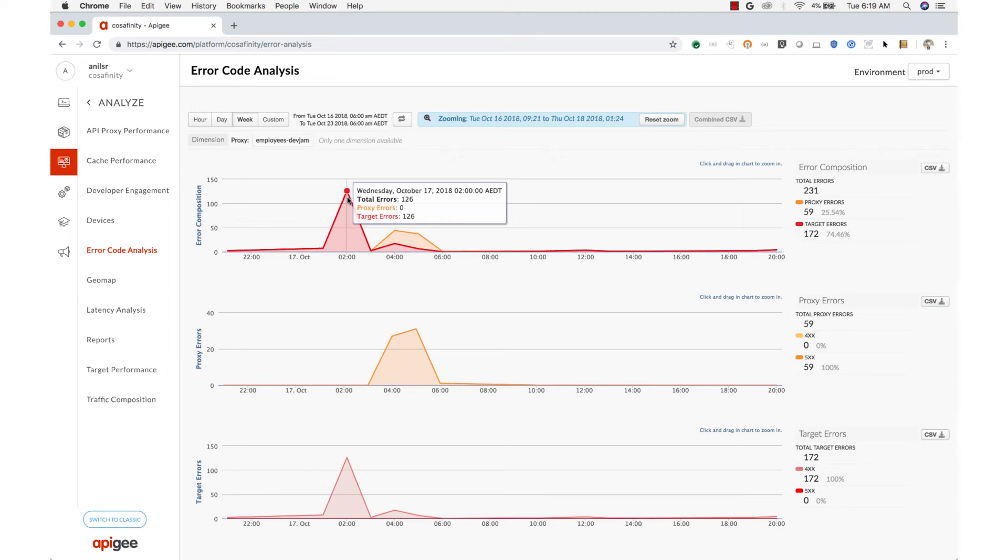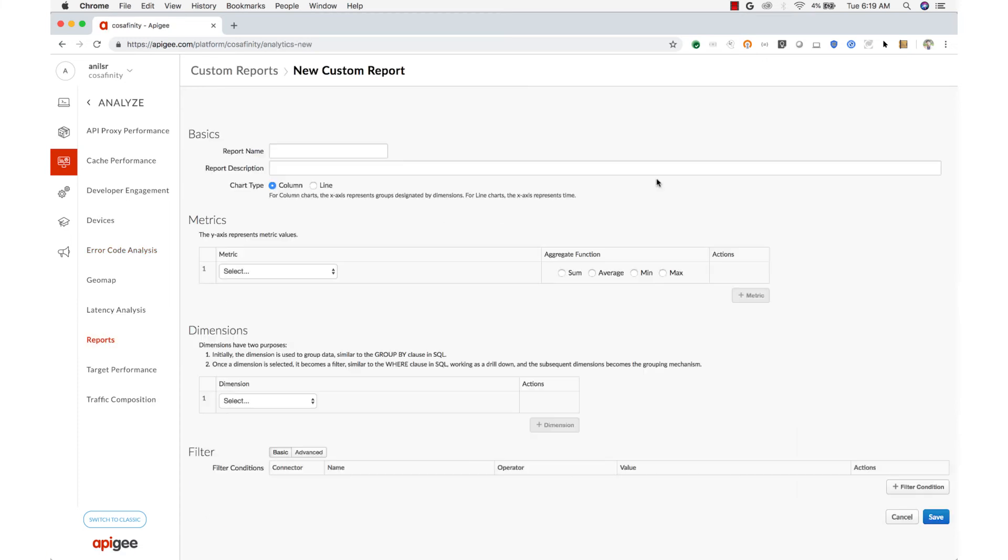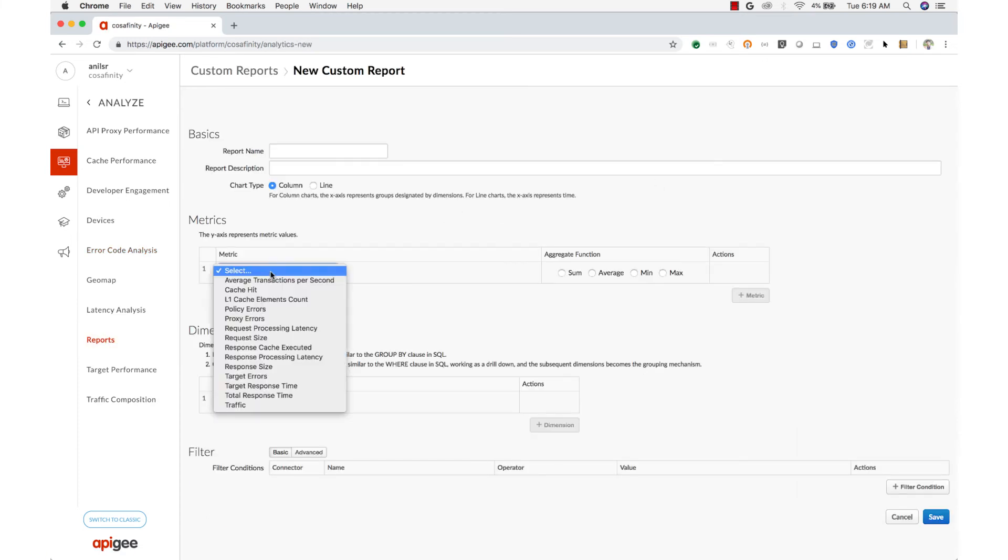These are just a few of the analytics charts that are available out of the box with Apigee Edge. And you also have the ability to create custom reports that show data you care about.